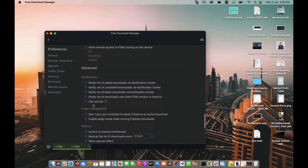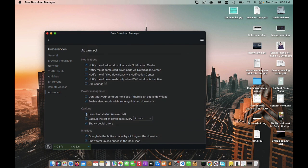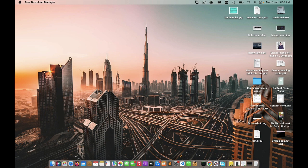Once you find the option, unmark it, then close the window. That's it — it's done.